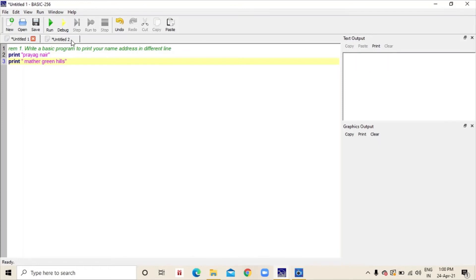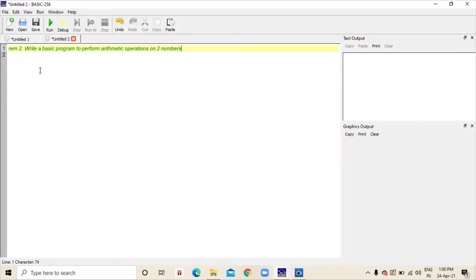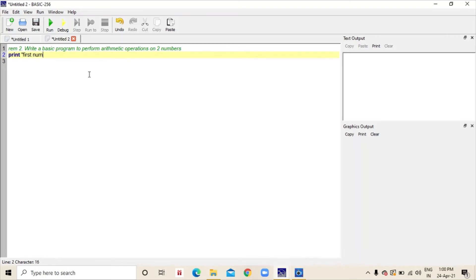Now, we will solve the second question. Write a basic program to perform arithmetic operations on two numbers. In this, I am going to use input function, print function and some arithmetic operations. First, I am going to type print first number, then input F. You can give any alphabet for input. As the print is first number, I have used F.